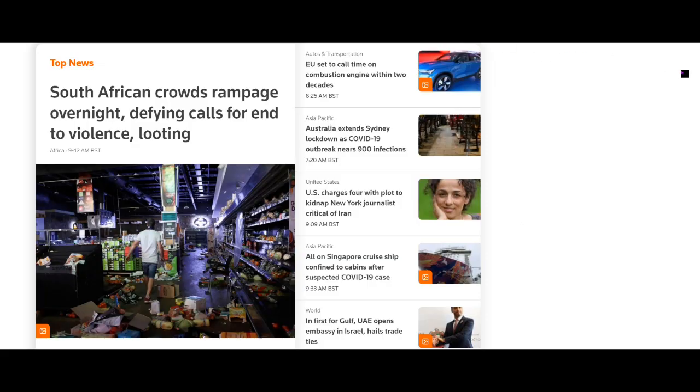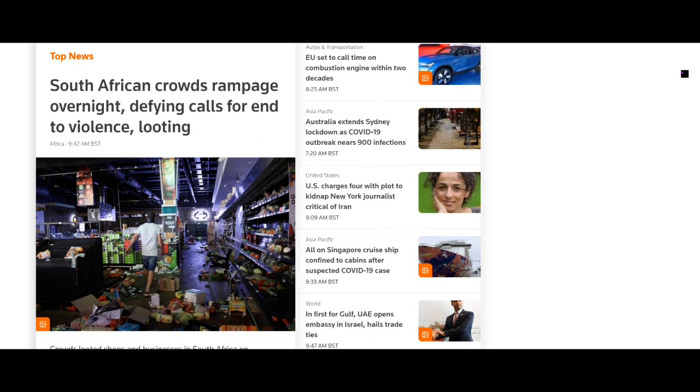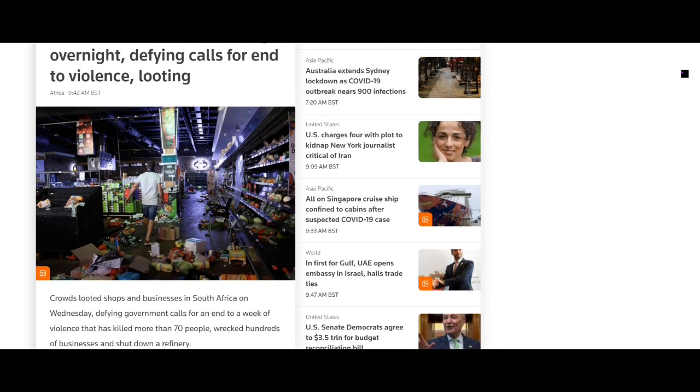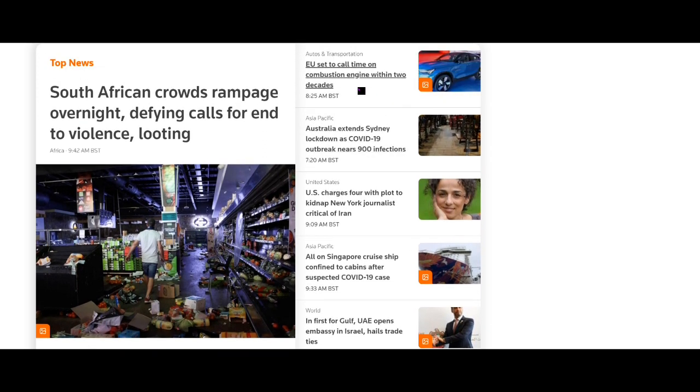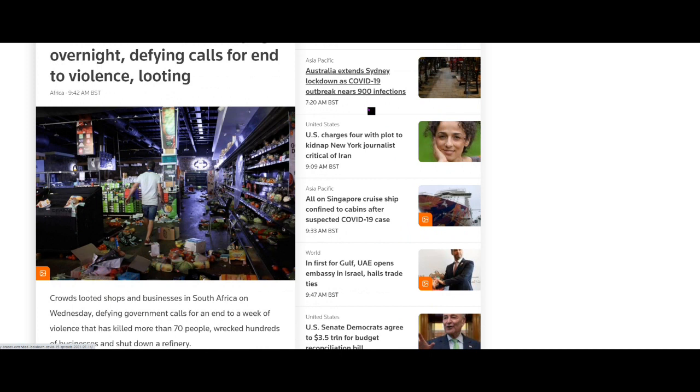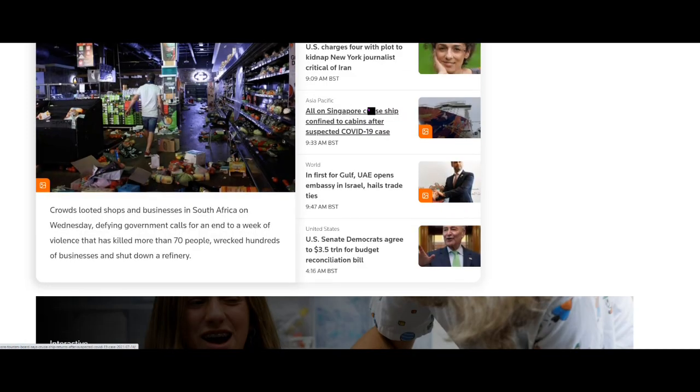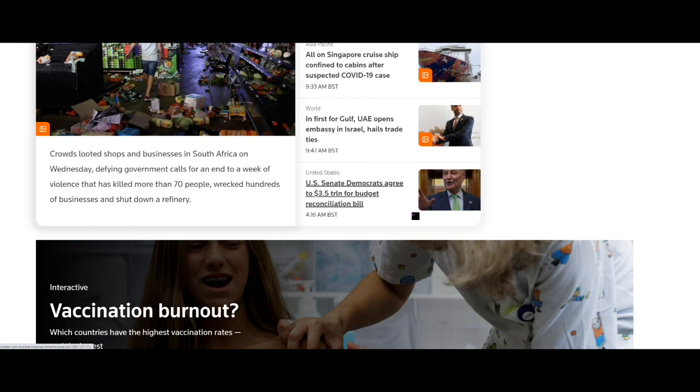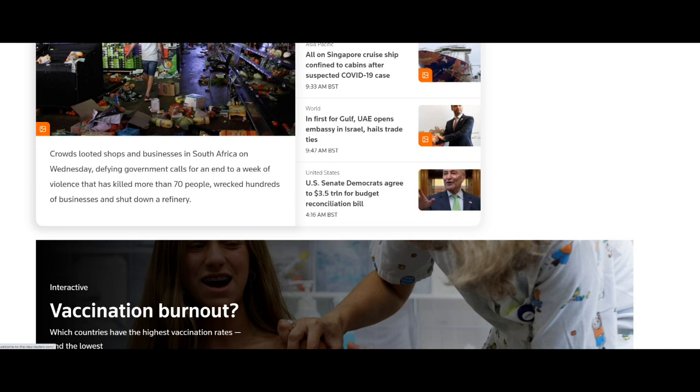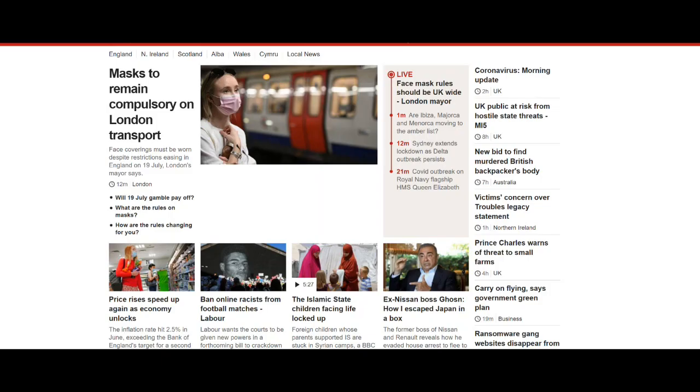Reuters headline here: South African crowds rampage overnight, defy calls for end to violence looting. EU set to call time on combustion engine within two decades. This is part of that climate environment program. And US Senate Democrats agreed to $3.5 trillion for budget reconciliation bill. We won't go into that now because we don't have time, but that is worth noting in terms of more money printing.